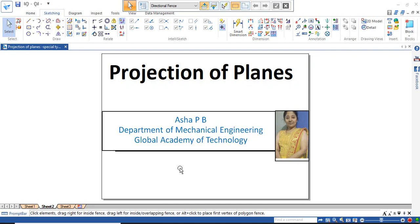Good morning, I am Asha from Global Academy of Technology. Today we are going to discuss about the projection of planes.